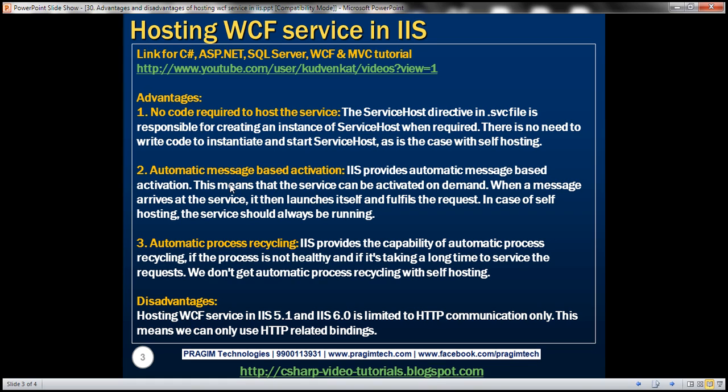So when a message arrives at the service, it launches itself automatically and fulfills the request. In case of self hosting, the service should always be running. And we are responsible for ensuring that the service host application is up and running.